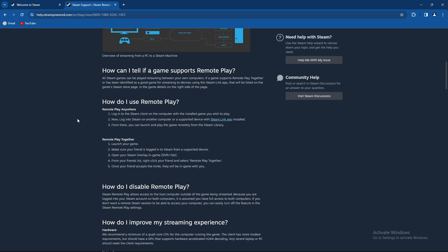How to disable remote play? Basically it allows access to the host computer outside of the game being streamed. Because you are logged into your Steam account on both computers, it is assumed that you have full access to both computers. If you don't want a remote Steam session to be able to access your computer, you can easily turn off the feature in the Steam remote play settings.